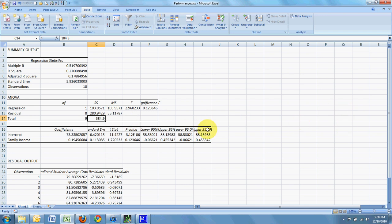So I move down to the bottom here. This is the equation of the line. So we expect that if family income was zero, so the Y intercept. In this case is 73.33. That implies that with a family income of zero, you should be able to get an average grade of 73.33.